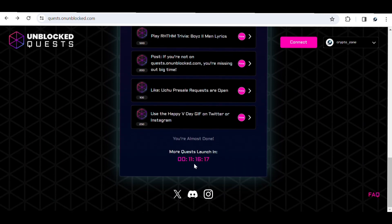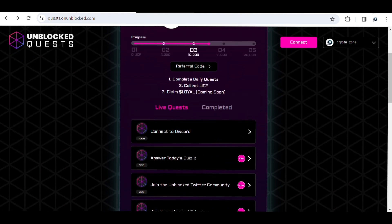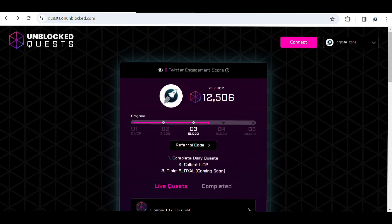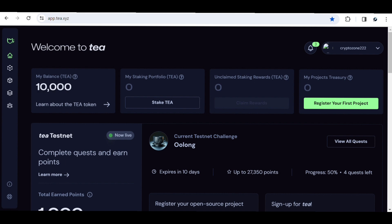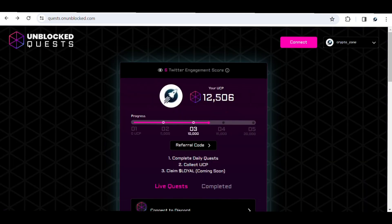More quests will be launched in the next 11 hours, so keep your heads up and continue earning points to climb the rankings. That way you can stand out during the airdrop. I'll leave links to both the Tea Protocol and the Unblocked project in the description, along with my referral code for Unblocked. Thanks for watching, guys — until next time, have a good day.